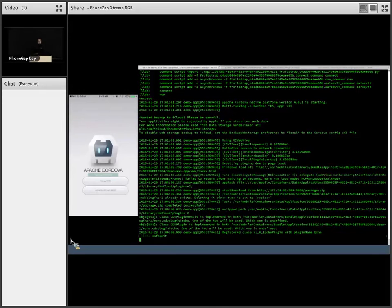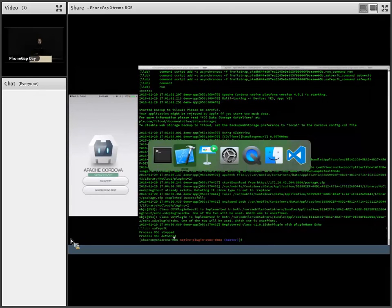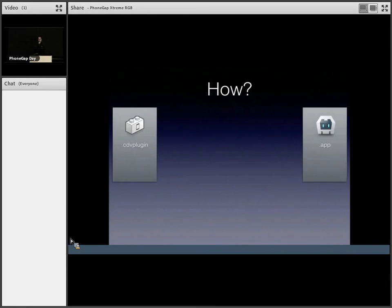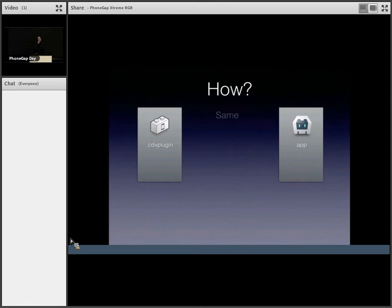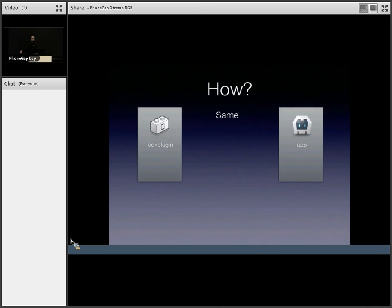So that demo is over, but let's go into the how does it work? So on the left, you have the cdv plugin package, which is a renamed dot framework, just for identification. And you have your app.